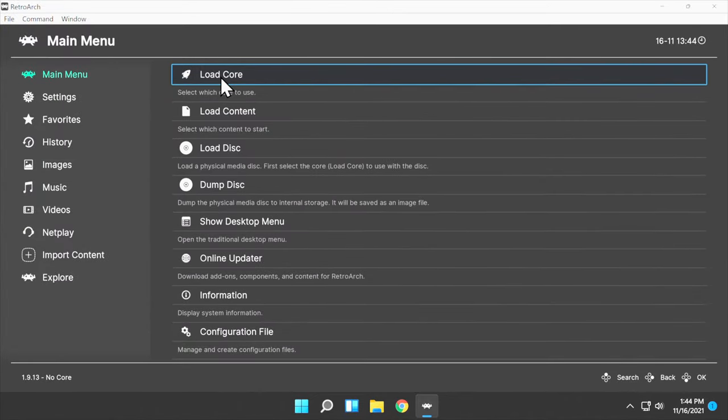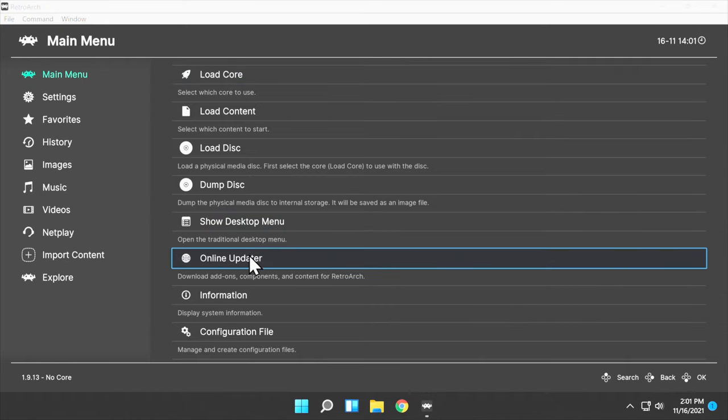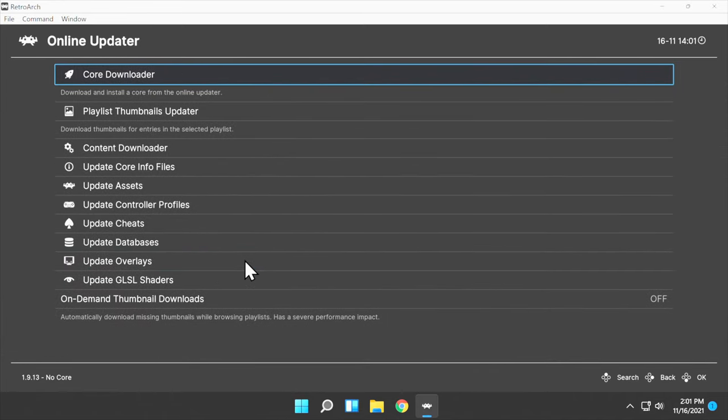We'll set up RetroArch for full screen in just a moment. Before you start playing your games in RetroArch, you'll need to do some key updates. From the main menu, navigate down to Online Updater and click on it.